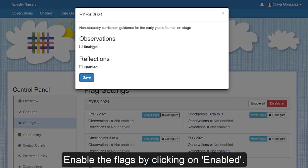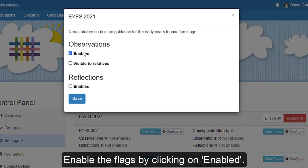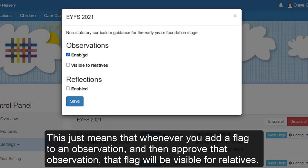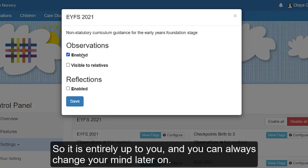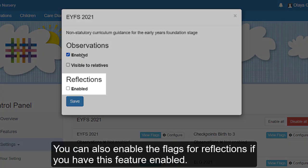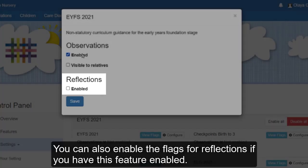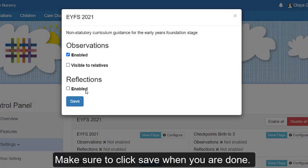Enable the flags by clicking on enabled. You will then be able to choose whether you want these flags to be visible to relatives as well. This just means that whenever you add a flag to an observation and then approve that observation, the flag will be visible for relatives. So it's entirely up to you and you can always change your mind later on. You can also enable the flags for reflections if you have this feature enabled. Make sure to click save when you're done.